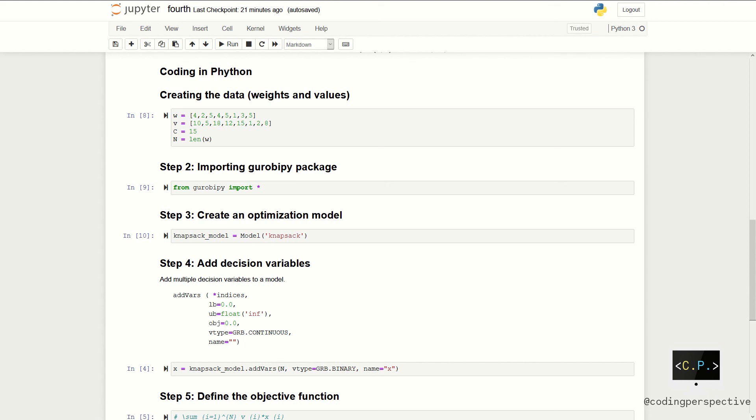So, in step four, we will add the decision variables to the model. Note that this time, we will use model.addVars. This method makes our life easy and adds multiple decision variables at a time. So, it's pretty similar to the addVar method. But this time, we need to add the size of two decision variables.